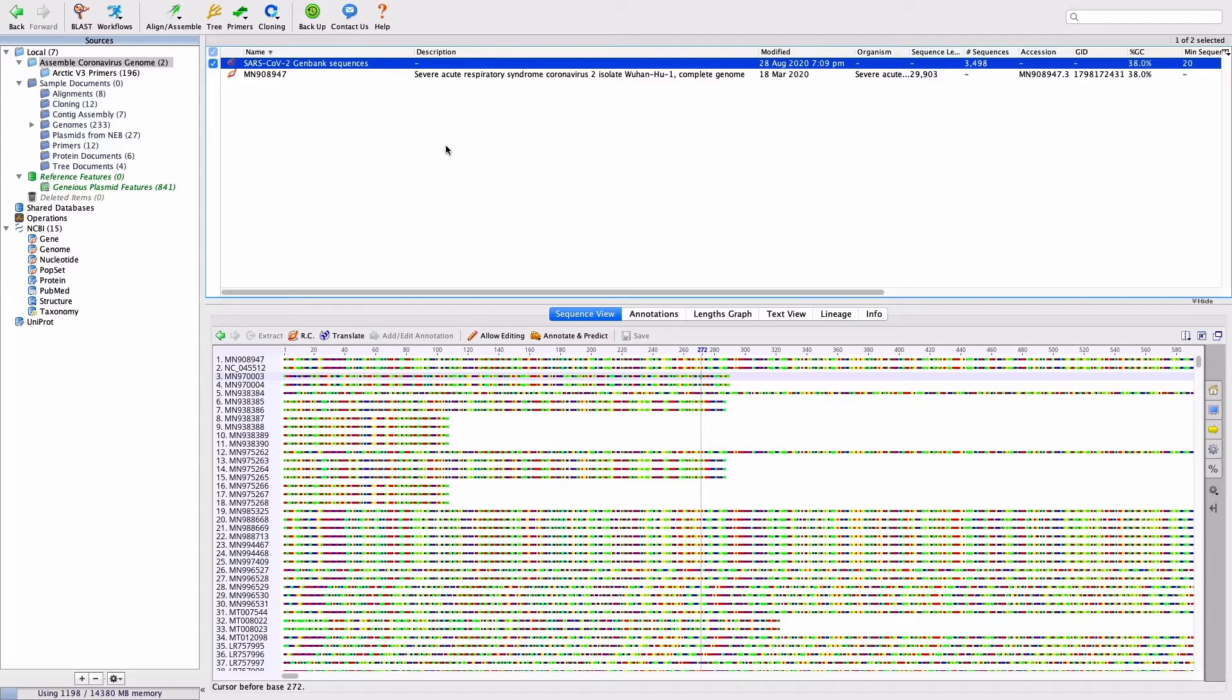For paired end sequences, which have not been merged, the amplicon primer is located at the 5' end of each read.